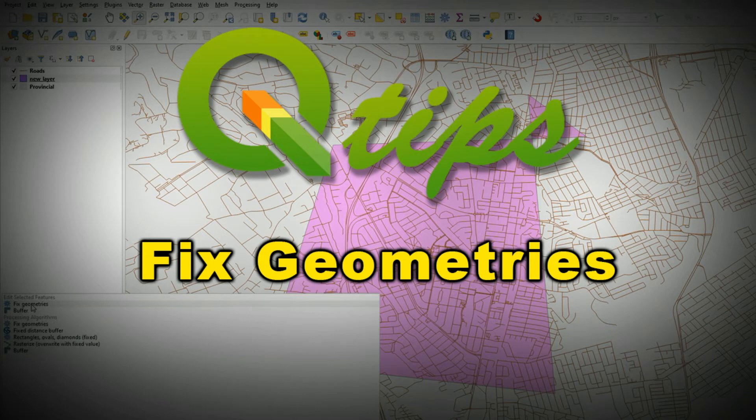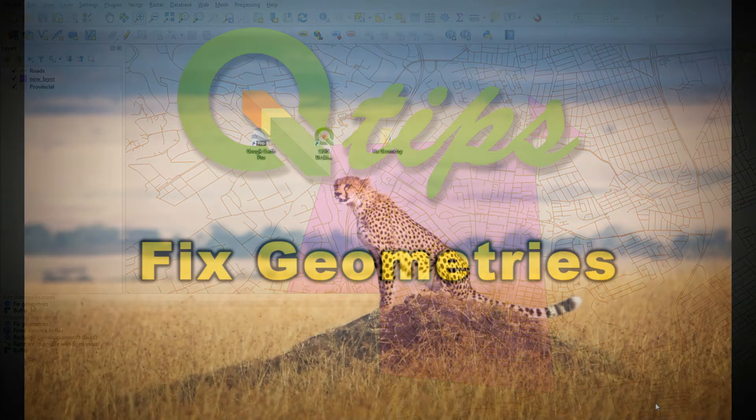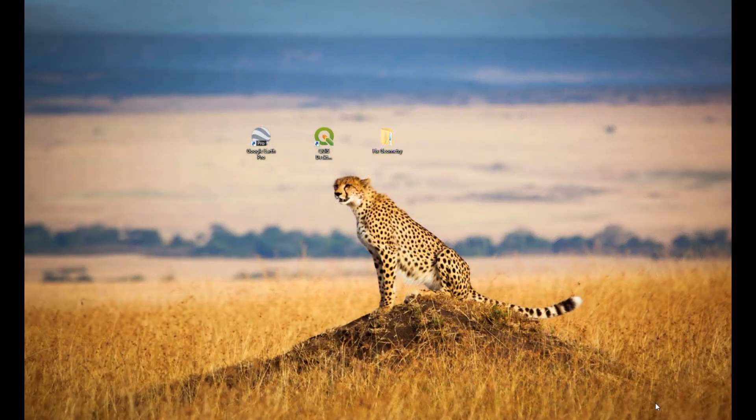Hi everyone, it's Ian from Qtips and today I thought I would create a brief video to discuss self-intersecting polygons and the geometry errors that you might get with that.